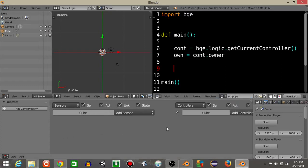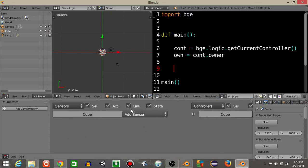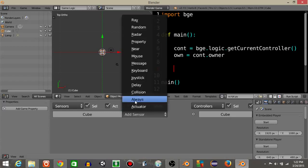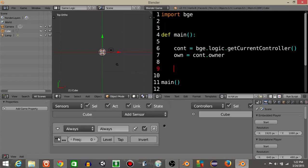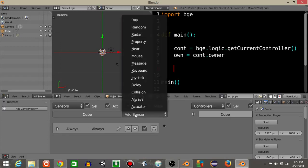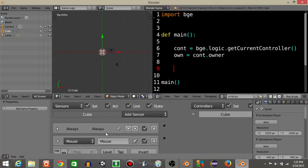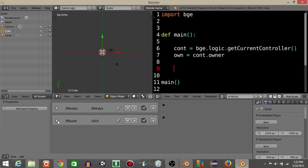Alright, now we have that. Just add an always sensor, add a mouse sensor, name this mouse sensor as click, click tap and minimize this.